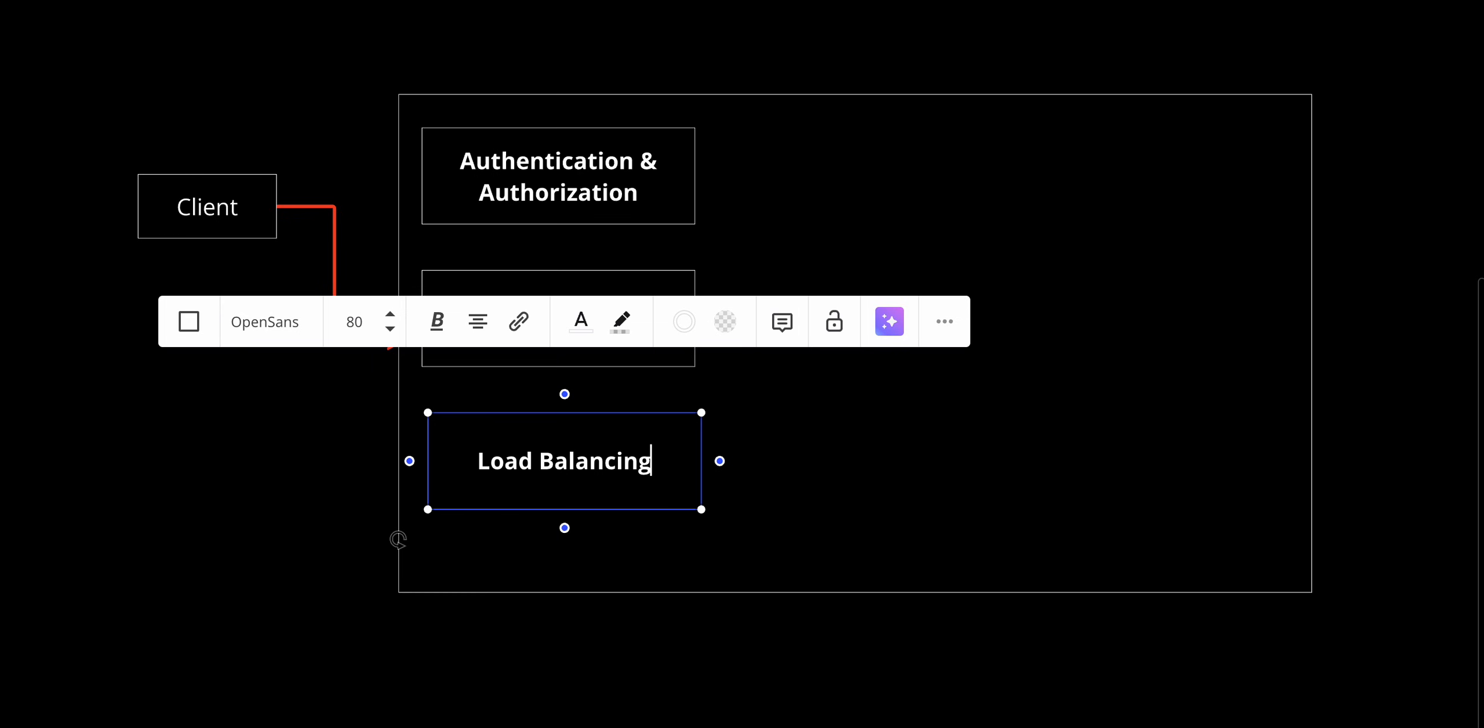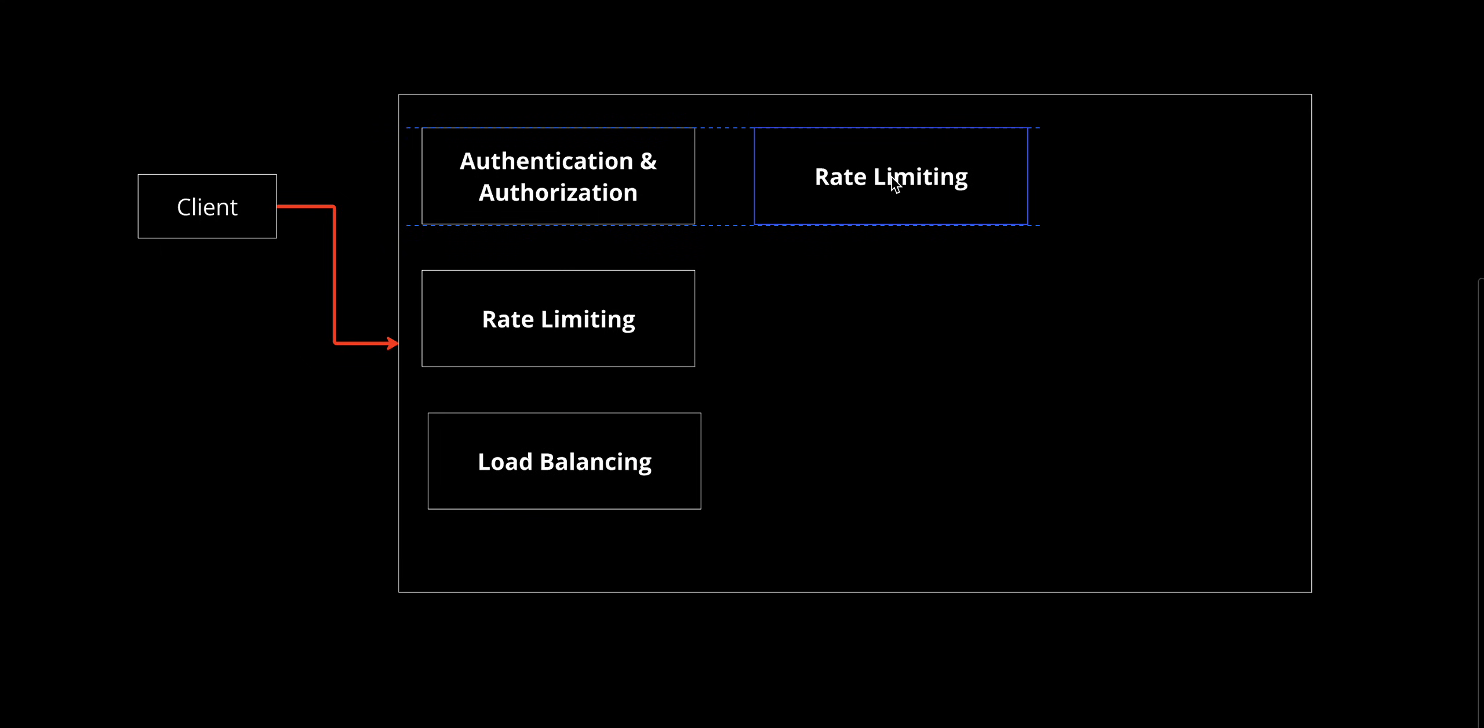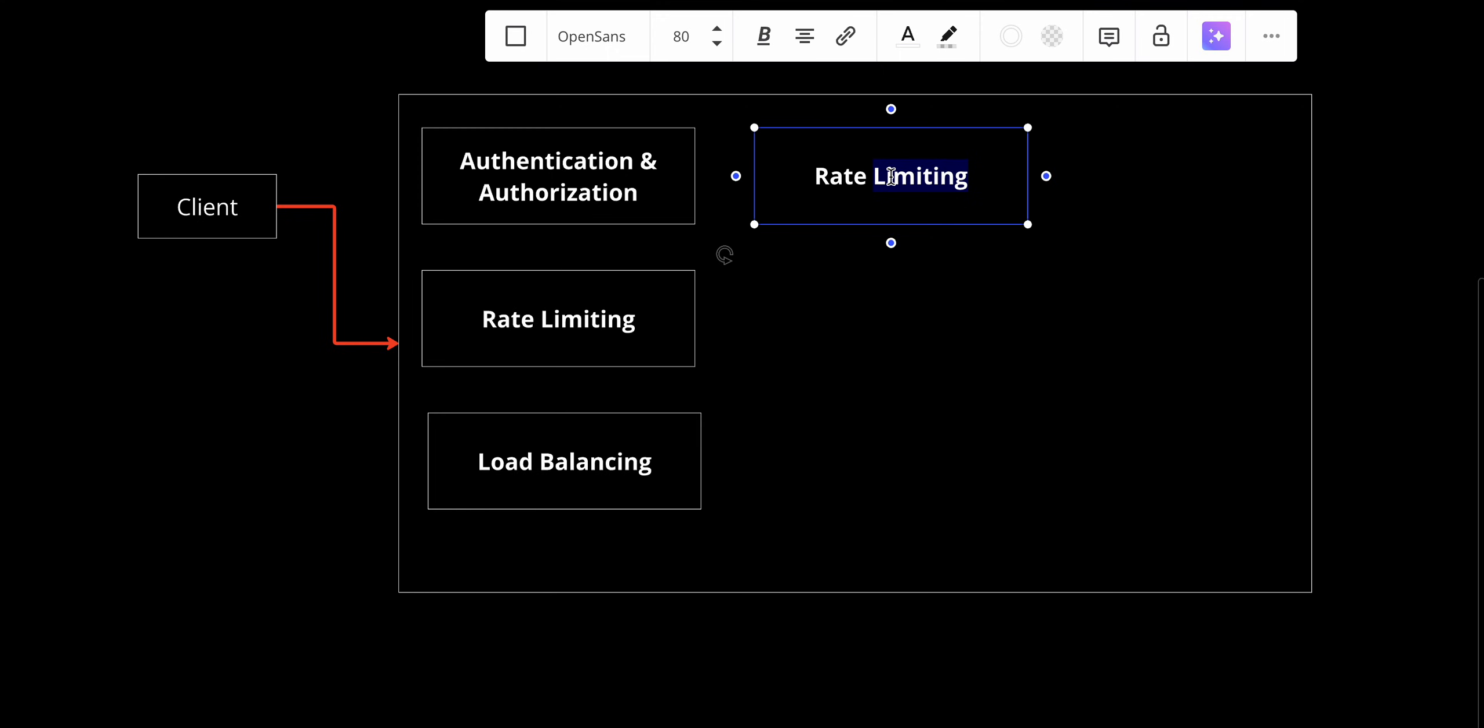It also does a great job in caching. By temporarily storing frequently accessed data, the gateway reduces latency and improves user experience. For example, it can cache responses for popular endpoints like weather forecasts.